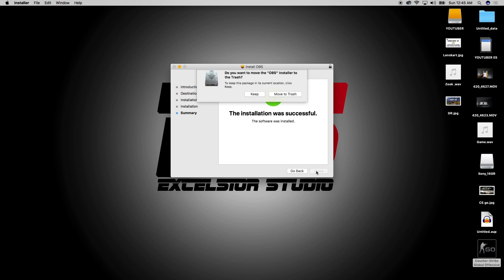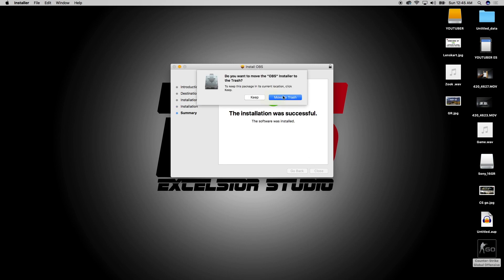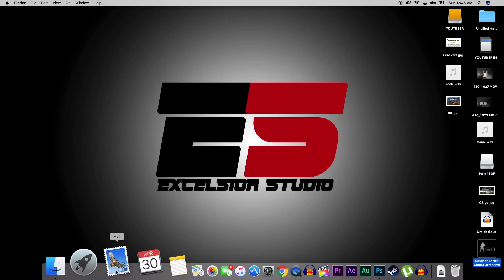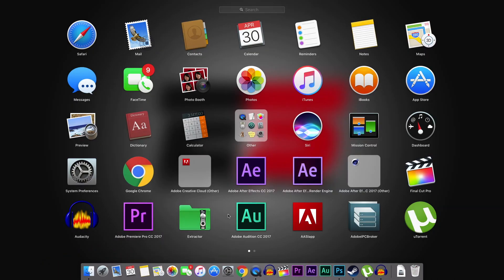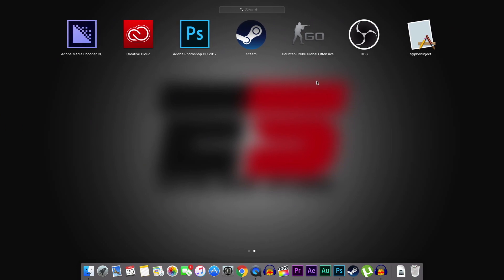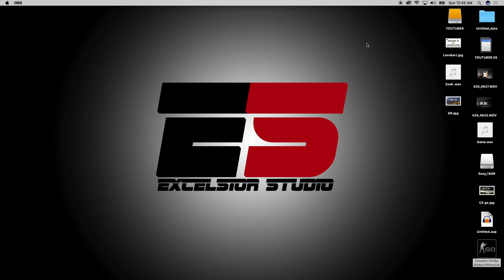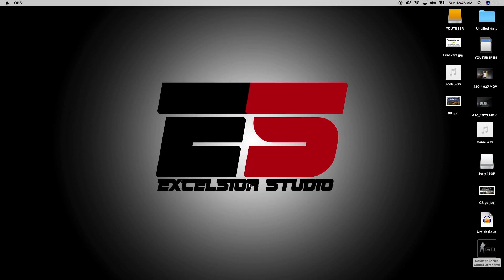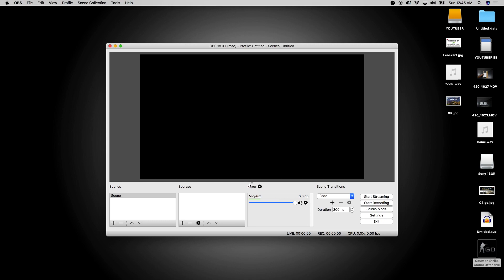It has been installed. Let's go and check in Launchpad — it should come here. Here it is: OBS. Click on OK and put the license ID there. Here you have opened your OBS software.